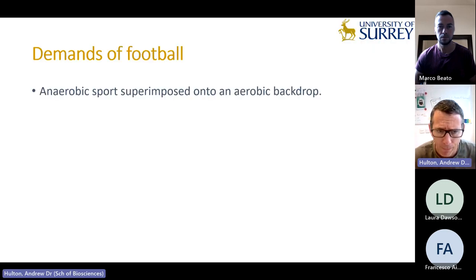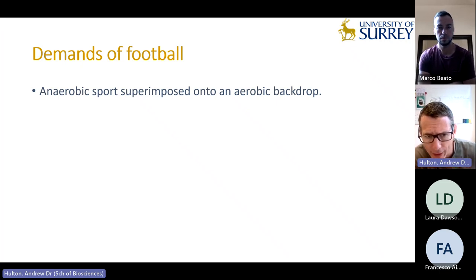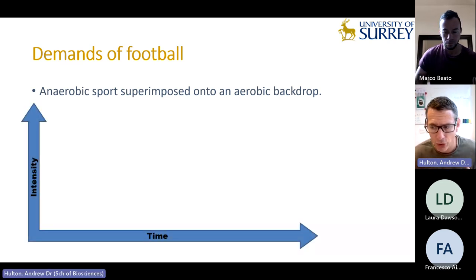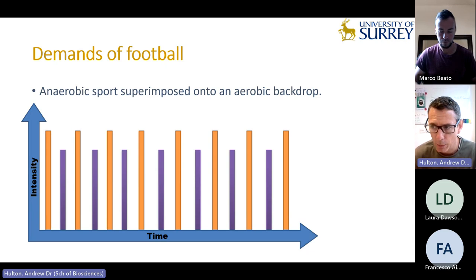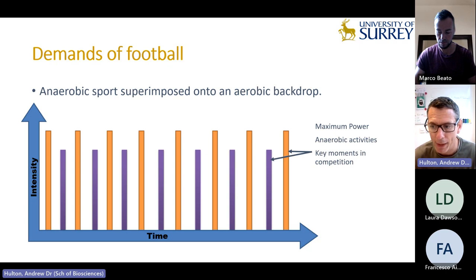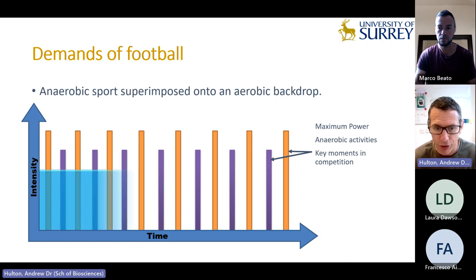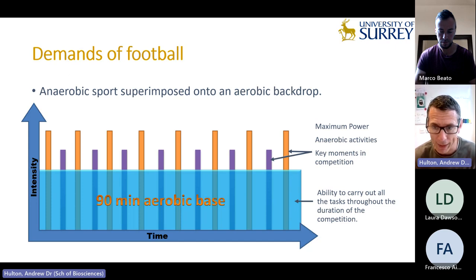Whenever I talk about the demands of football, I always term it as an anaerobic sport superimposed onto an aerobic backdrop. Over the 90 minutes we have all these periods of maximum-power anaerobic activity — these are the key moments where goals are scored — but we need to appreciate we survive on this aerobic base, which is our ability to recover between efforts and replenish stores to repeat the anaerobic activities.